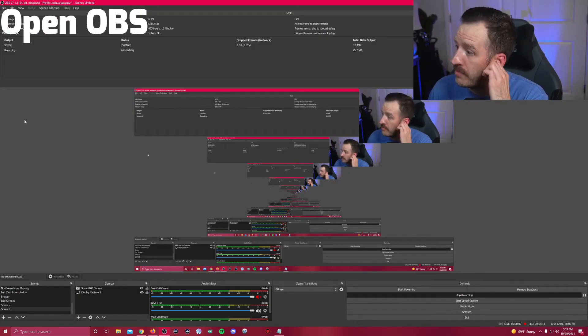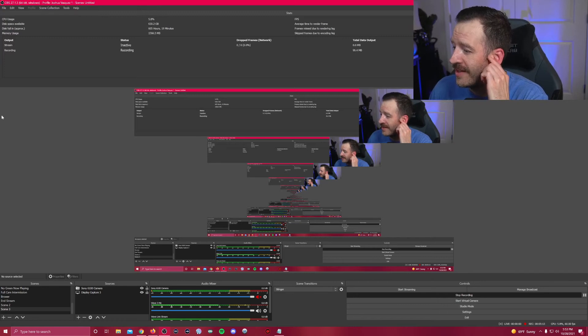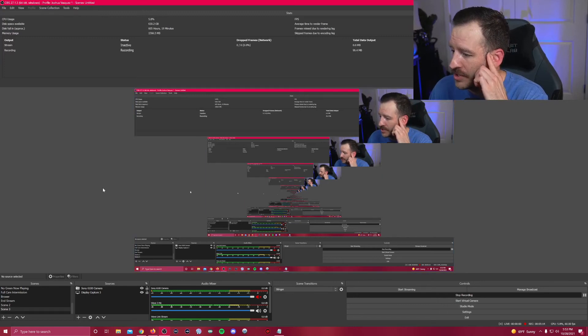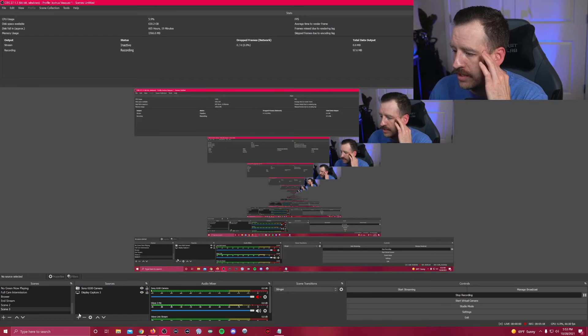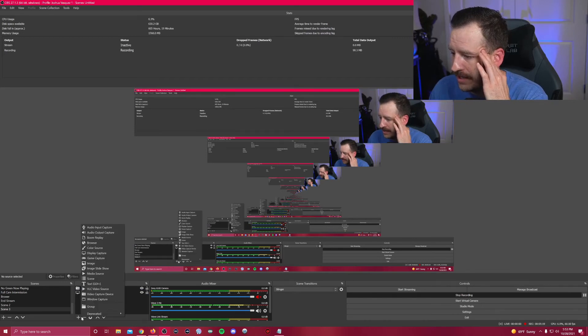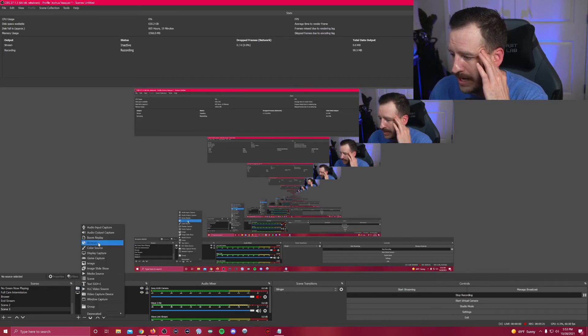Guys, bear with me on this, it looks a little weird, but what you're going to do is you're going to go to add where it says sources here. You're going to go down to add and you're going to click browser.